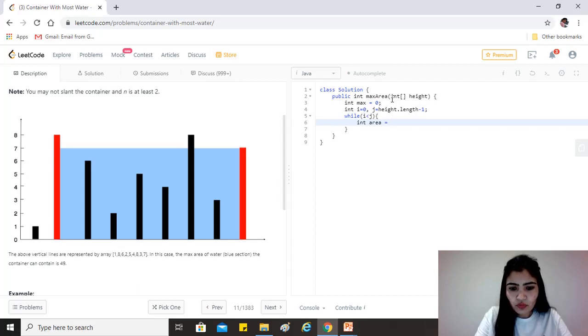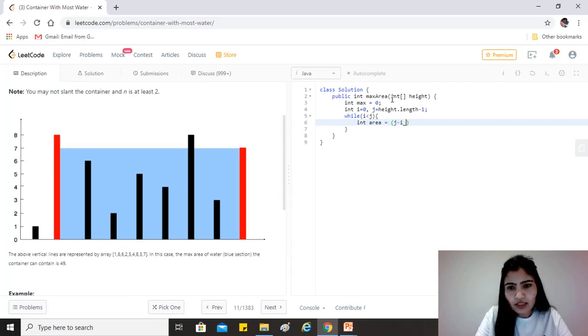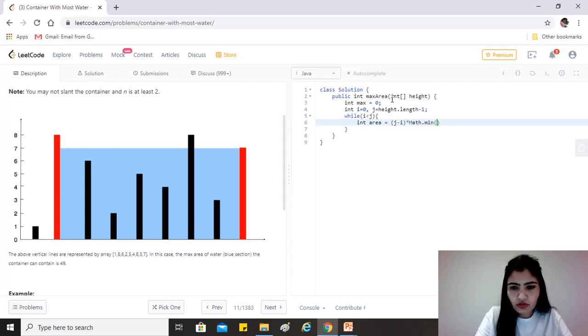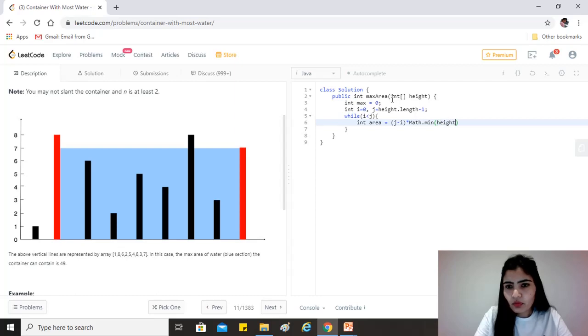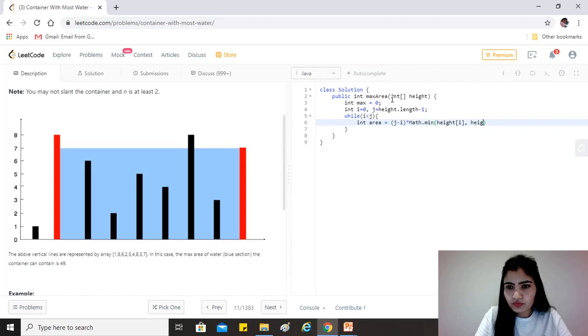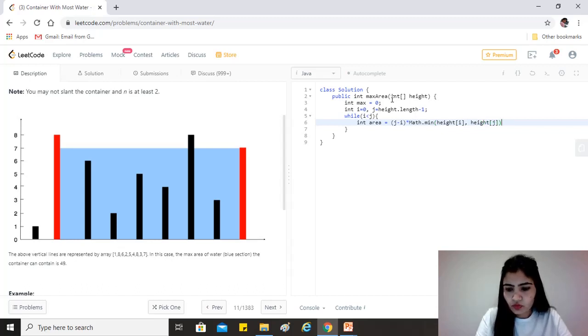Okay, which will be j minus i because we know that j would always be bigger than i, multiplied by Math.min. So let's just get the minimum of the two. Okay.